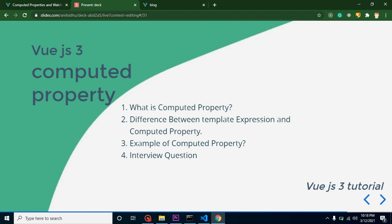Hi everyone, welcome back to my channel. My name is Anil and in this Vue.js video tutorial we will learn about computed properties. We will cover: what is a computed property, the difference between template expressions and computed properties, an example of computed properties, and some interview questions.